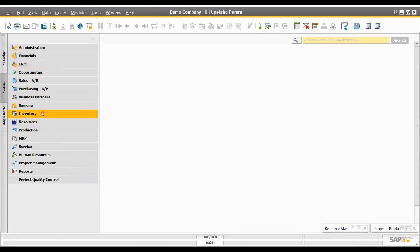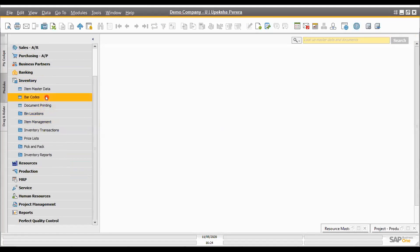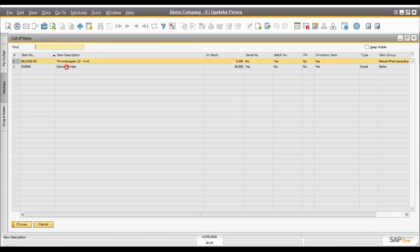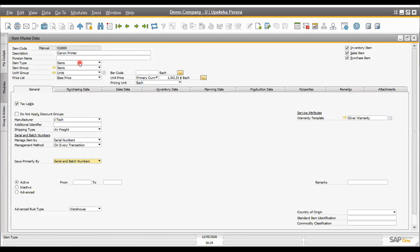The next important master is the inventory master. There are different types of inventory: raw material inventory, work in progress inventory, finished goods inventory, packing material, and different types. Any type of inventory we can maintain under the item master, and even service items — service-related items are not physical items, but all service-related items can be maintained under the inventory master.